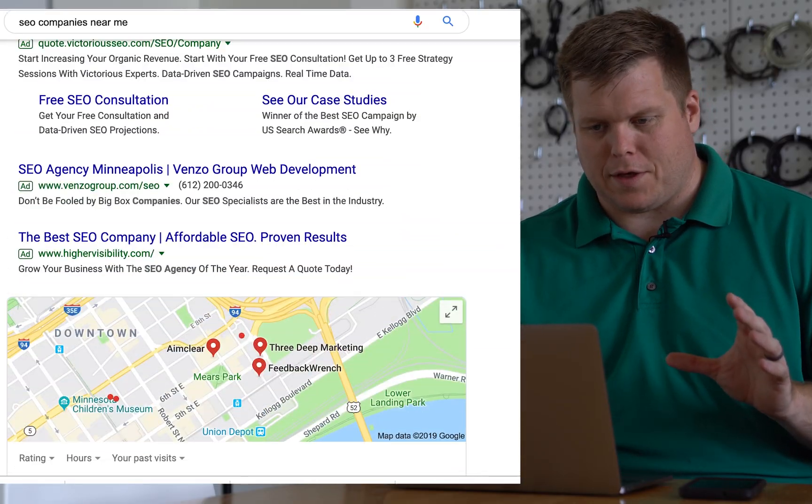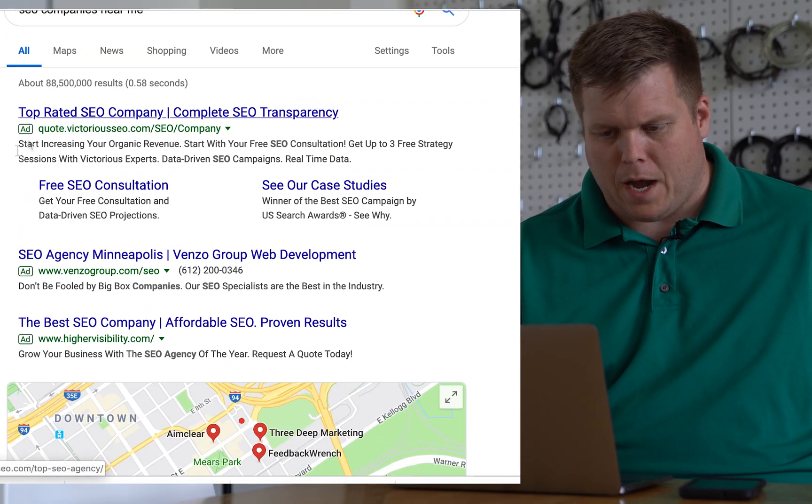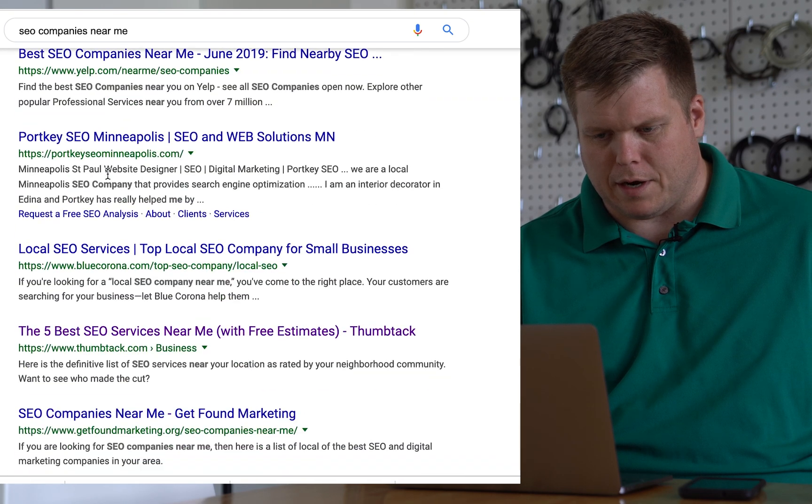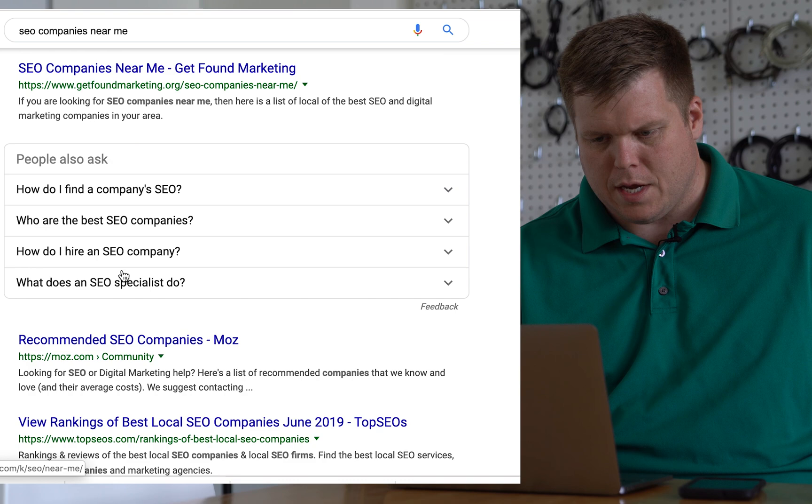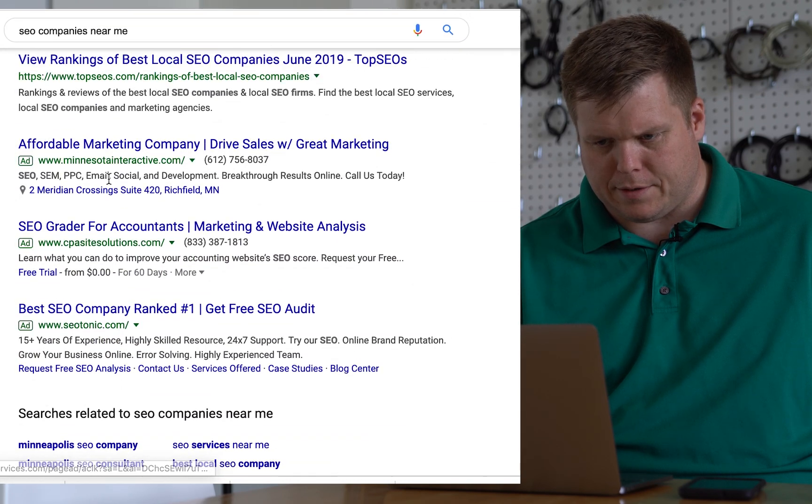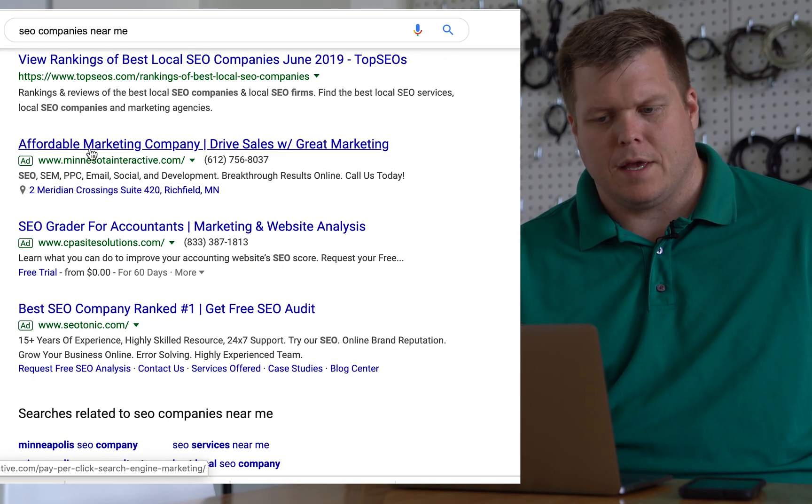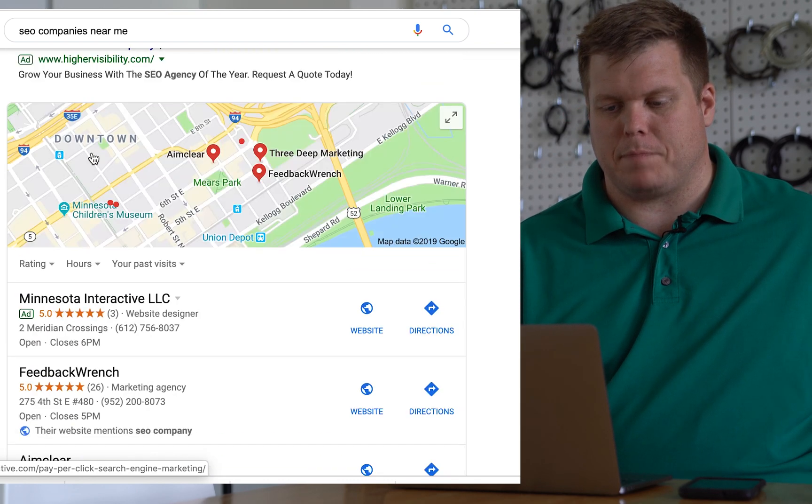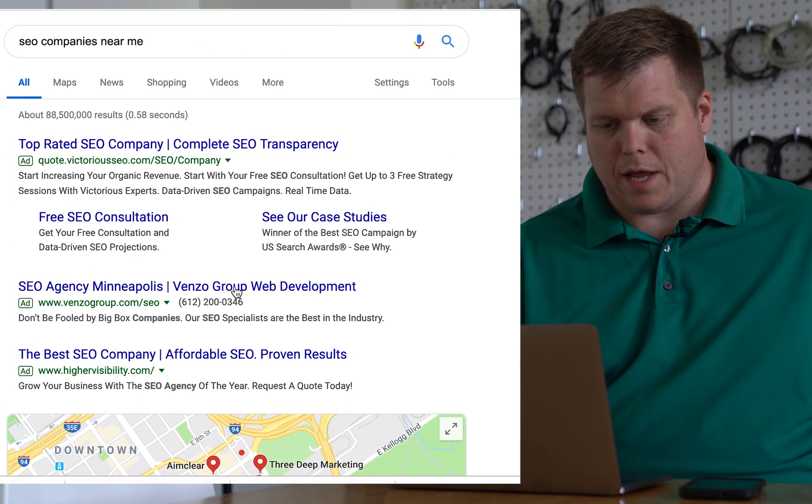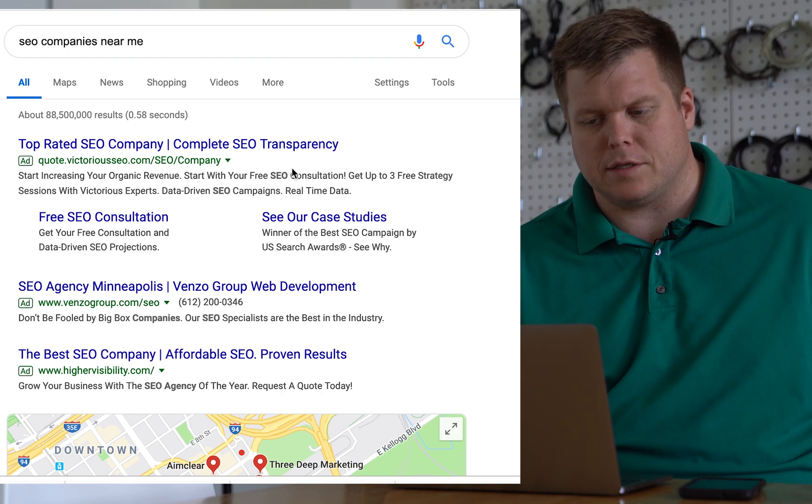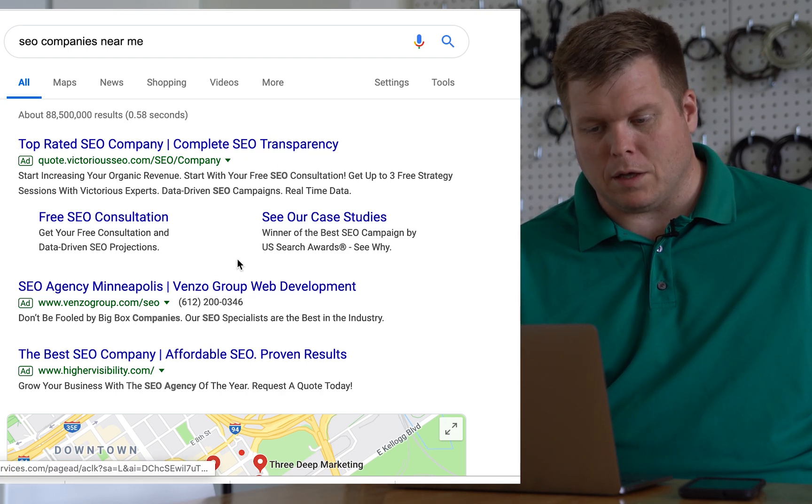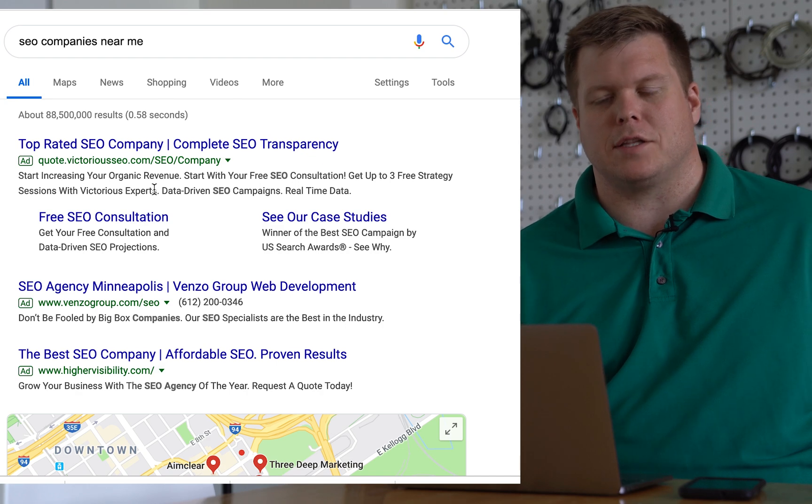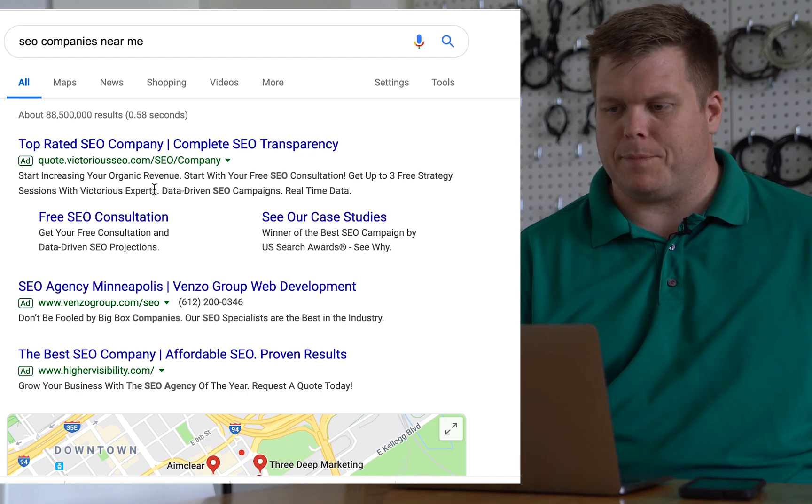But here's an interesting thing that I've learned. So notice how it's this Minnesota Interactive. Minnesota Interactive is actually only down here. It's like the fifth place or fourth, fifth place Google ad. They didn't even pop up on the top, but because these other companies either not in this location, they're not local, or they didn't attach the location extension, they can't participate.